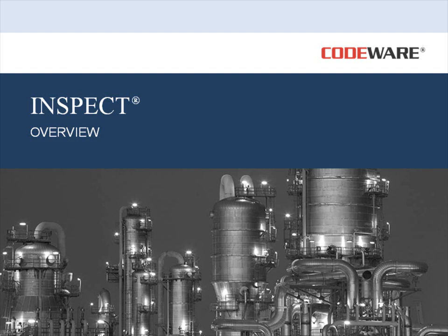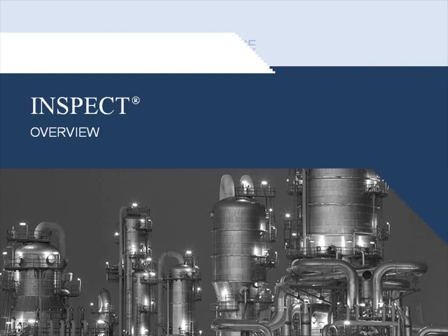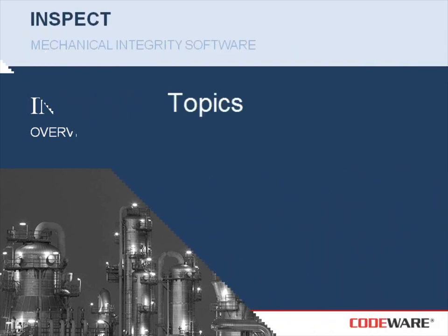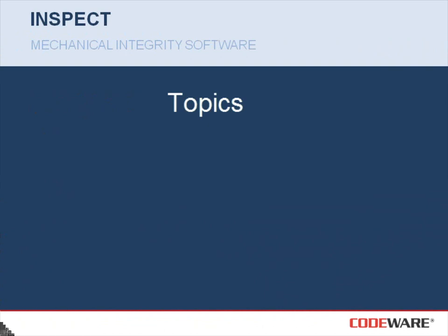Hello, and welcome to this short overview of Codeware's INSPECT software. INSPECT is a mechanical integrity software that assists in inspection scheduling and managing your inspection data. In this video, I will be covering the following topics.